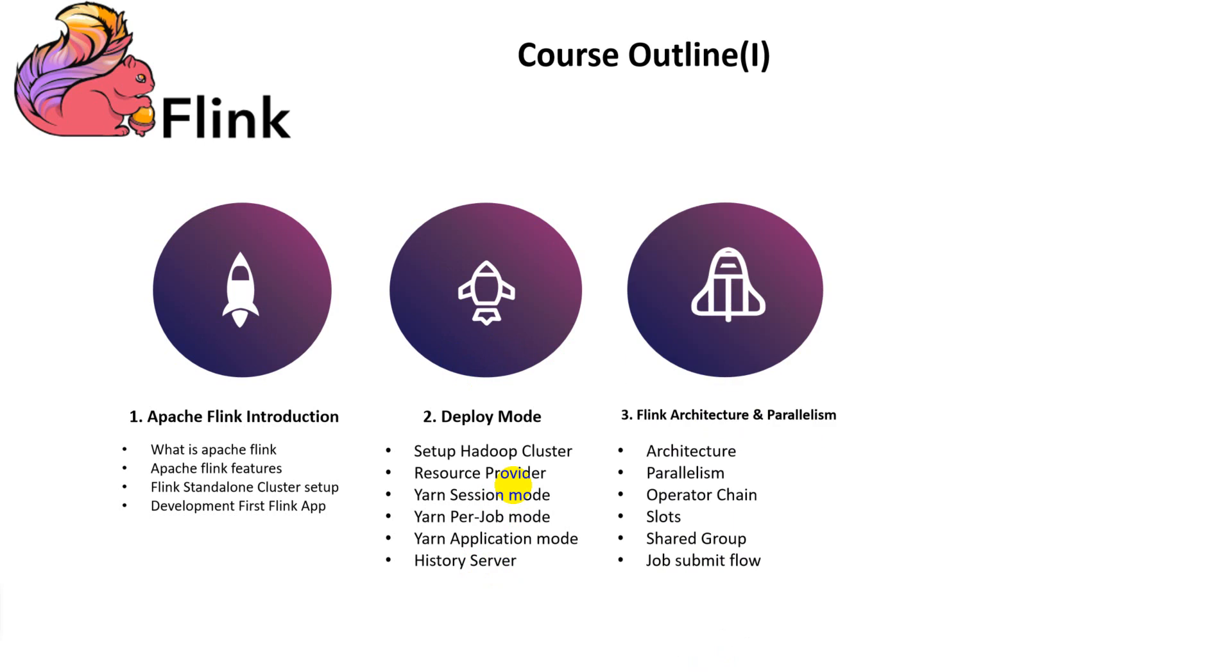In the third section, we will deep dive into the architecture of the Flink runtime and the core concepts and components, such as parallelism, operator chaining, task slots, and slot sharing group, and explain in detail the job submit workflow.